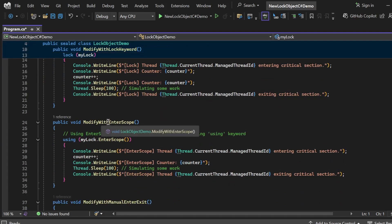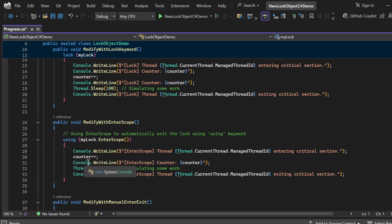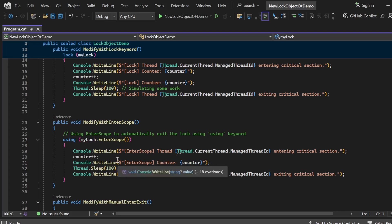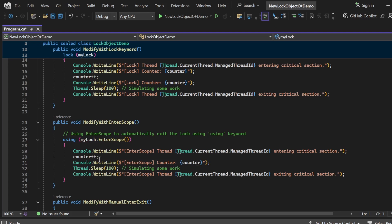The second method is ModifyWithEnterScope. Inside this method, I use the EnterScope method of the lock object wrapped in a using block — using (myLock.EnterScope()). This using keyword automatically ensures the lock is released when the critical section is finished, even if an exception occurs. In the critical section, it prints which thread is entering, increments counter with counter++, prints the updated counter value, simulates work with Thread.Sleep, and then prints that the thread is exiting.